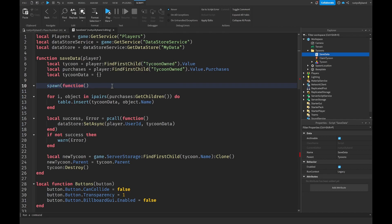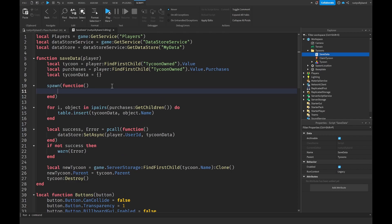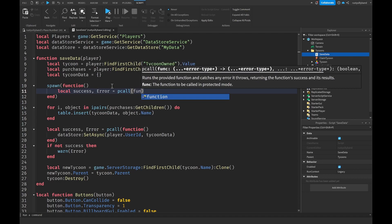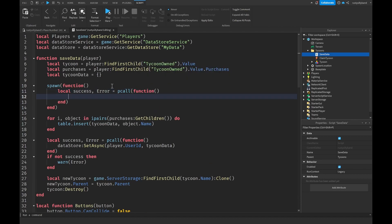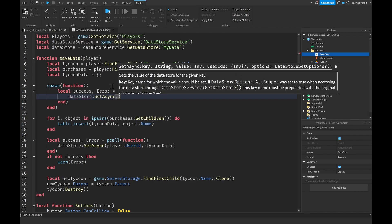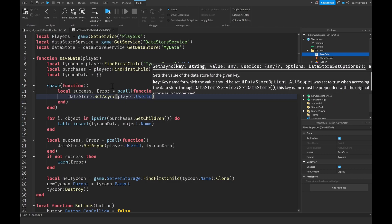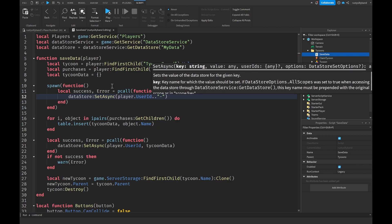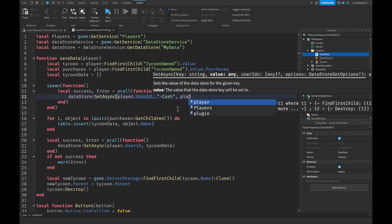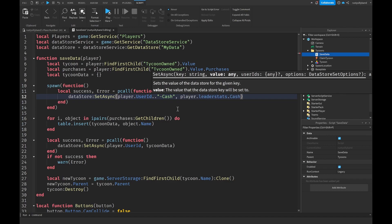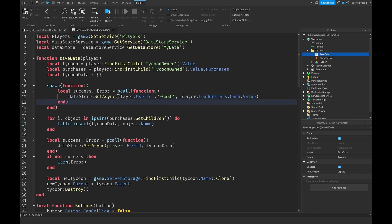We're just spawning a function that we're going to be executing. We need to say local success comma error, equal to a pcall with a function because it's a protected function. Then we say datastore:SetAsync, grabbing our player dot UserID, and concatenating a string with dash cache. Then a comma followed by player dot leaderstats dot cache dot value.